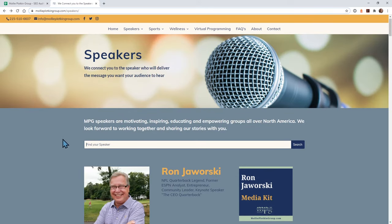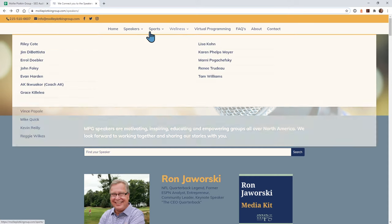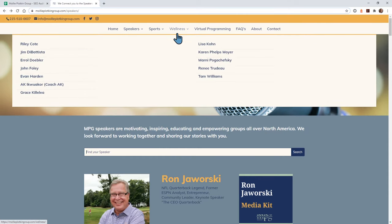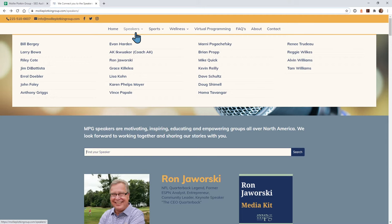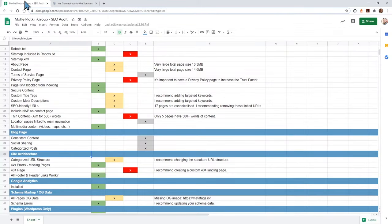I would recommend keeping these pages there for now, just seeing if it works, seeing if a lot of people are visiting that page and staying on it. I noticed you didn't have any major missing pages or 404 errors.